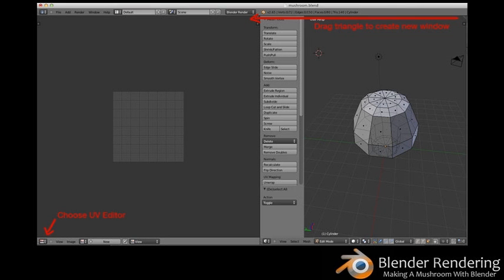Unwrapping the mesh. The next step is to unwrap the mesh so that you have a flat canvas to paint on — much like peeling an orange and laying the peel down flat on a table. You can only unwrap the mesh in Edit Mode, so switch to Edit Mode now by pressing Tab. Drag out a new window by clicking the triangle at the top right of the window and dragging it to the left. Change the left window to be a UV/Image Editor by clicking the little cube icon at the bottom left of the screen and choosing UV/Image Editor.